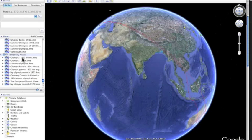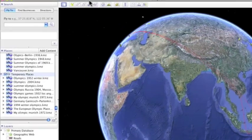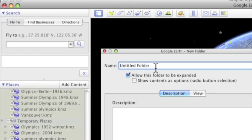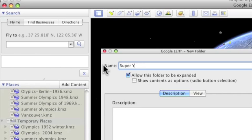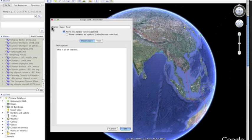When all of your folders are in the temporary places folder, highlight or click on the temporary places and add a folder. I'm going to call this folder SuperTour. And this is all of the files. Just as a reminder, say OK.